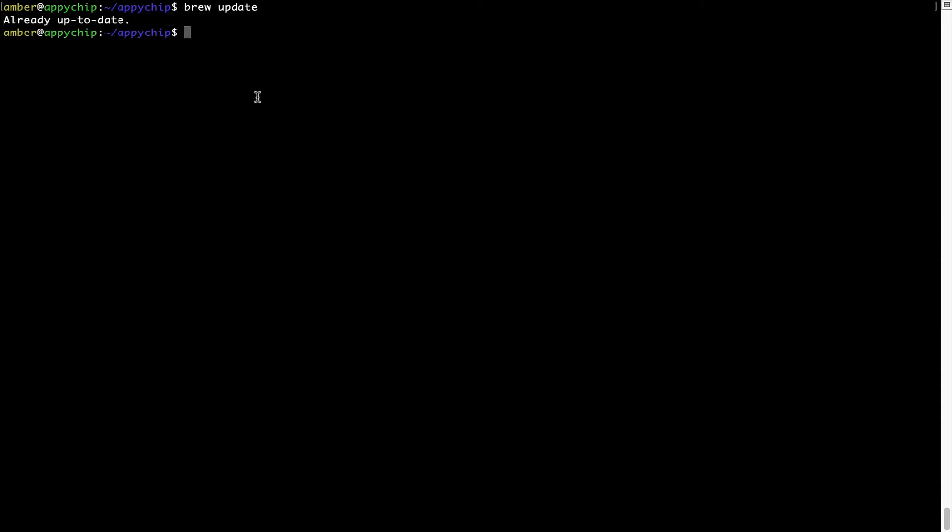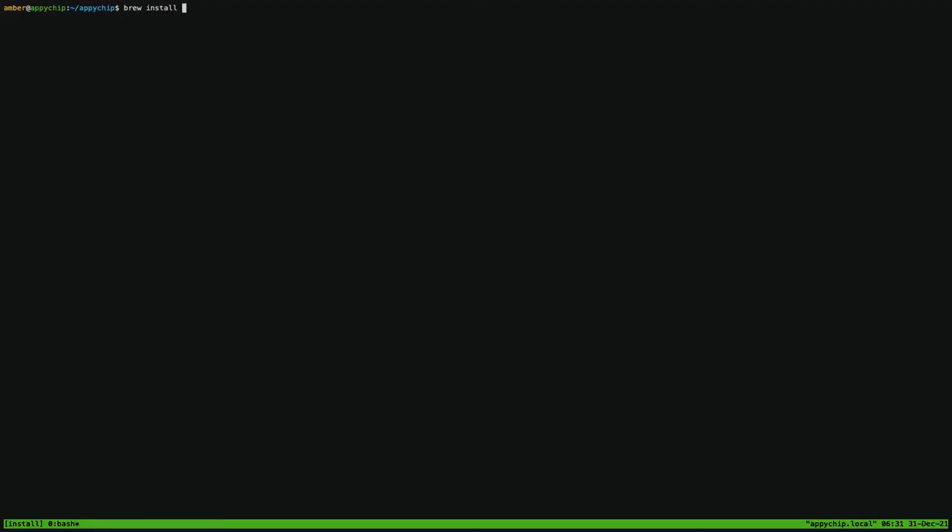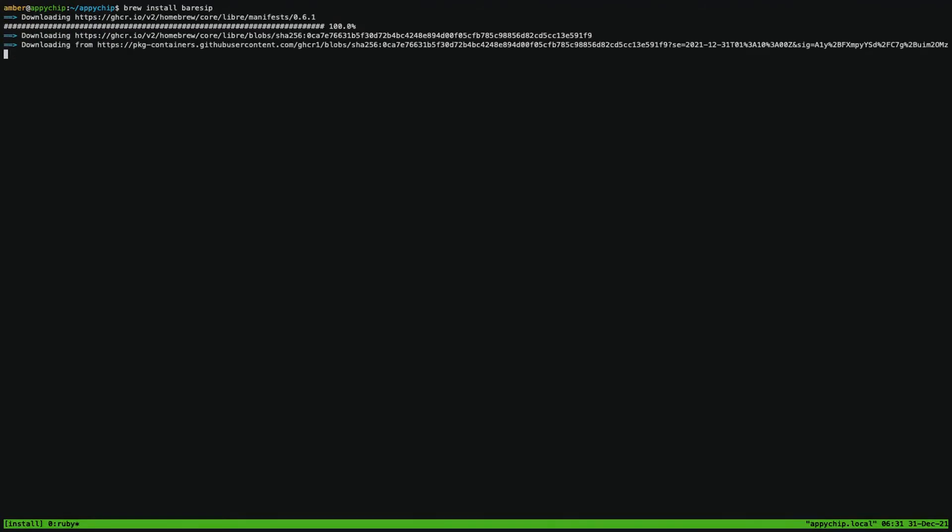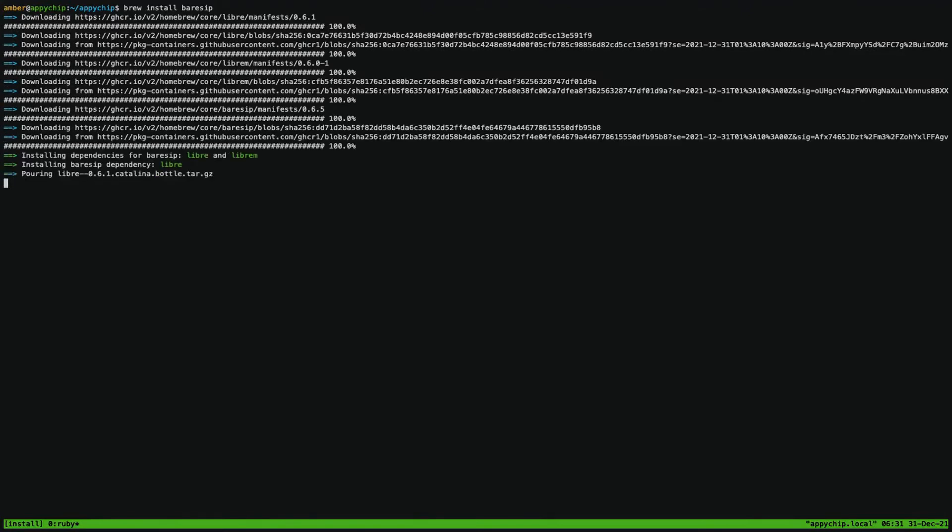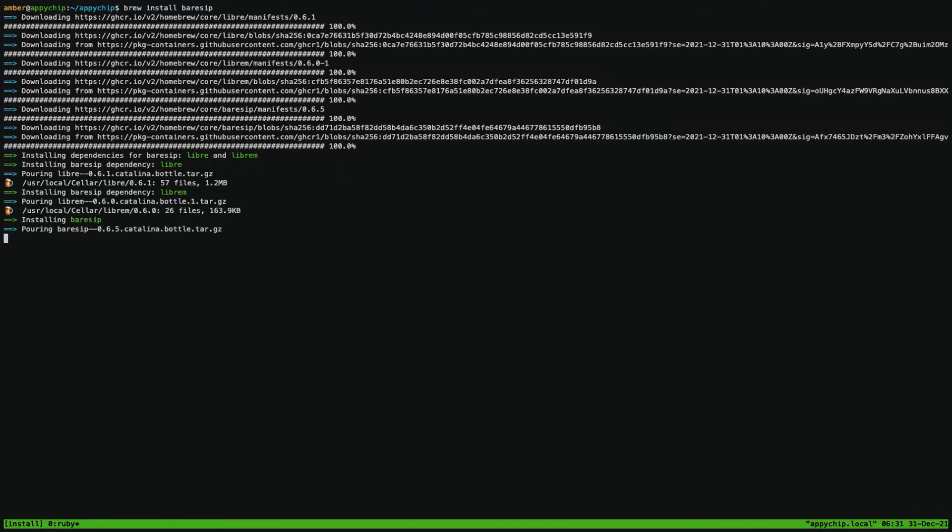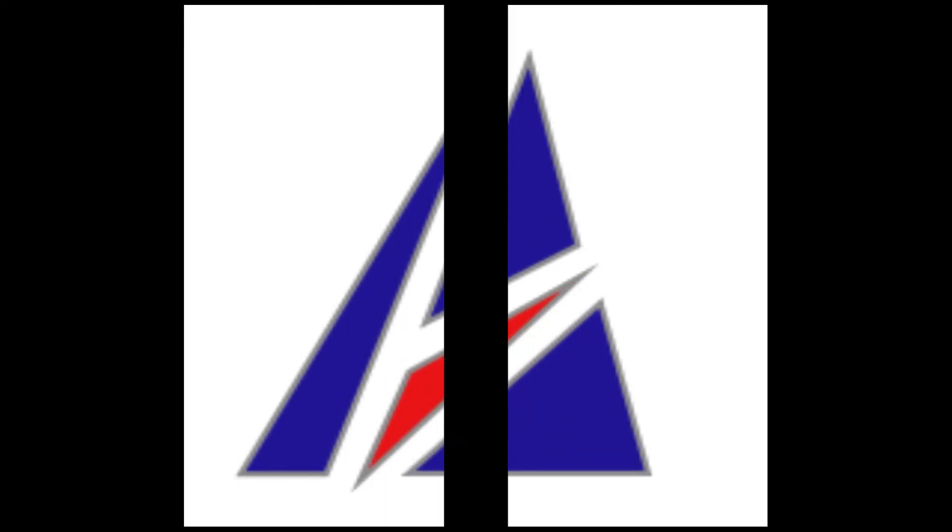Now, to install the app, let's run the brew install command. Mind you, if during installation you are prompted to enter a password, enter your Mac user's password to continue. That's it. The installation was successful.